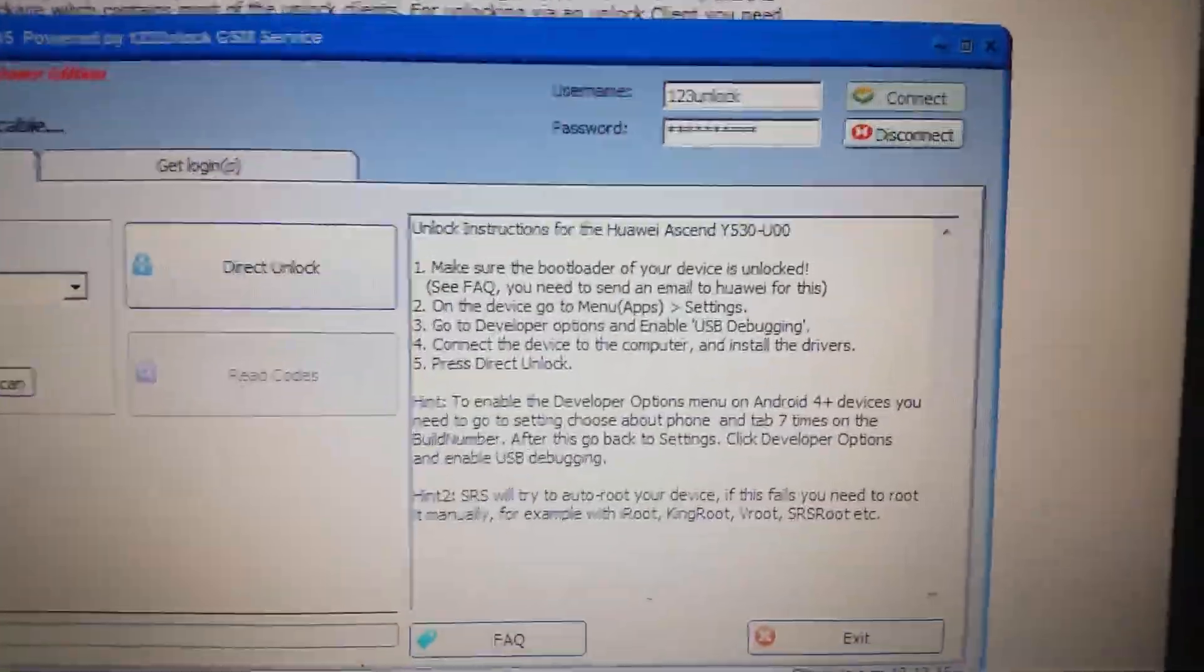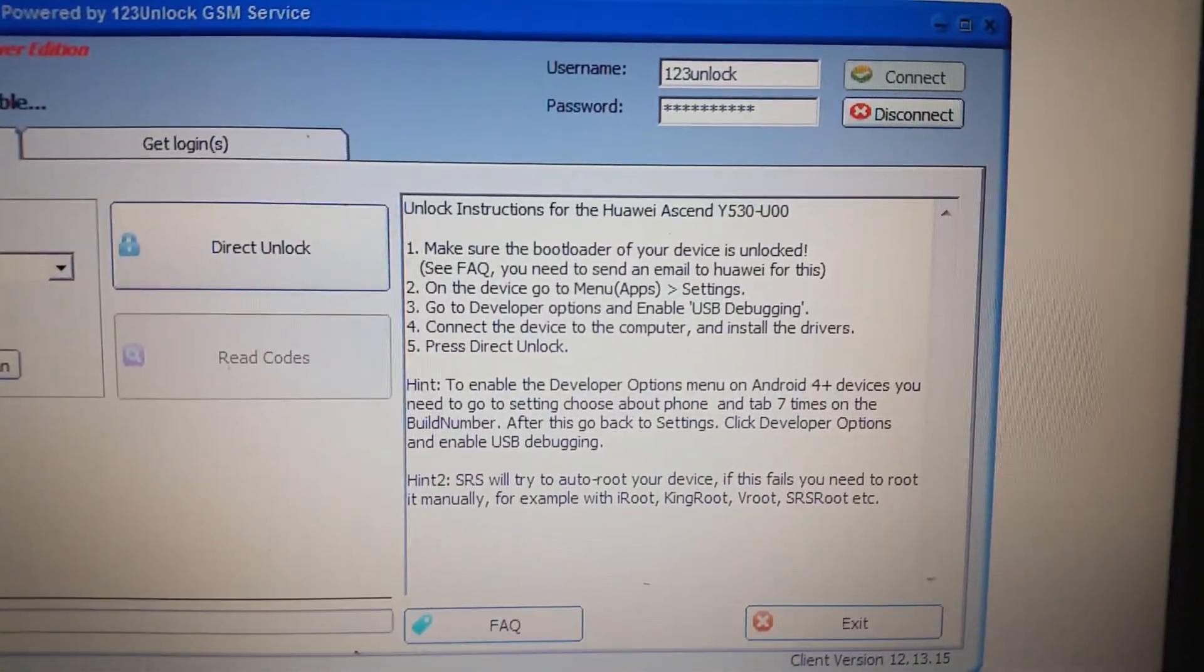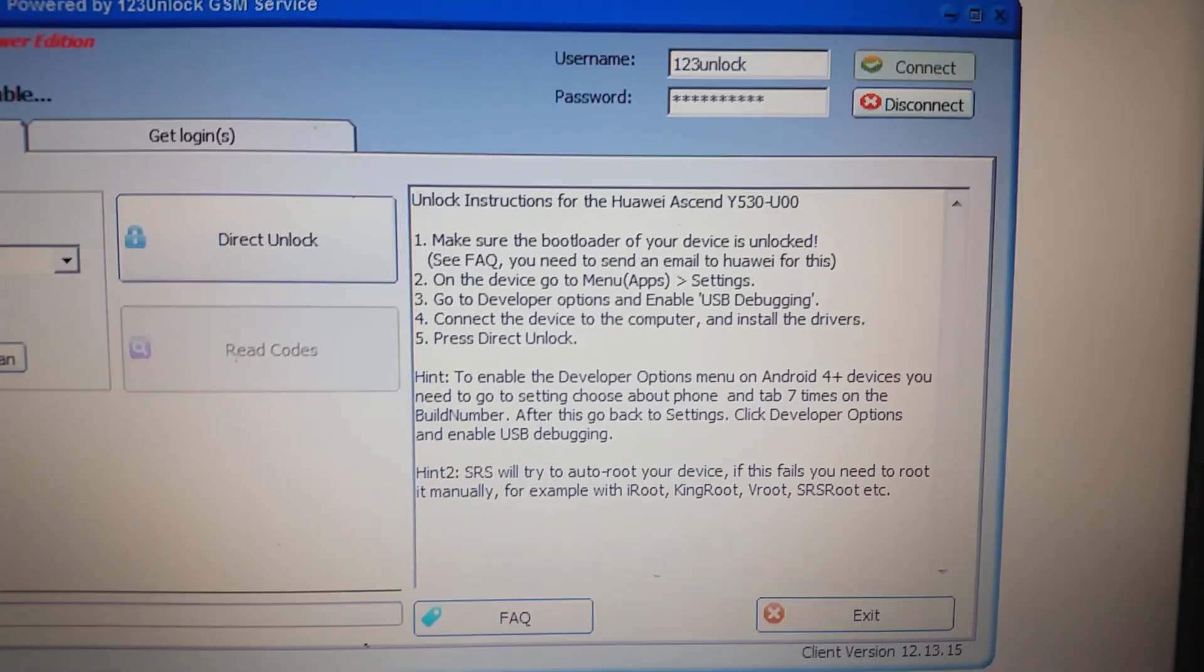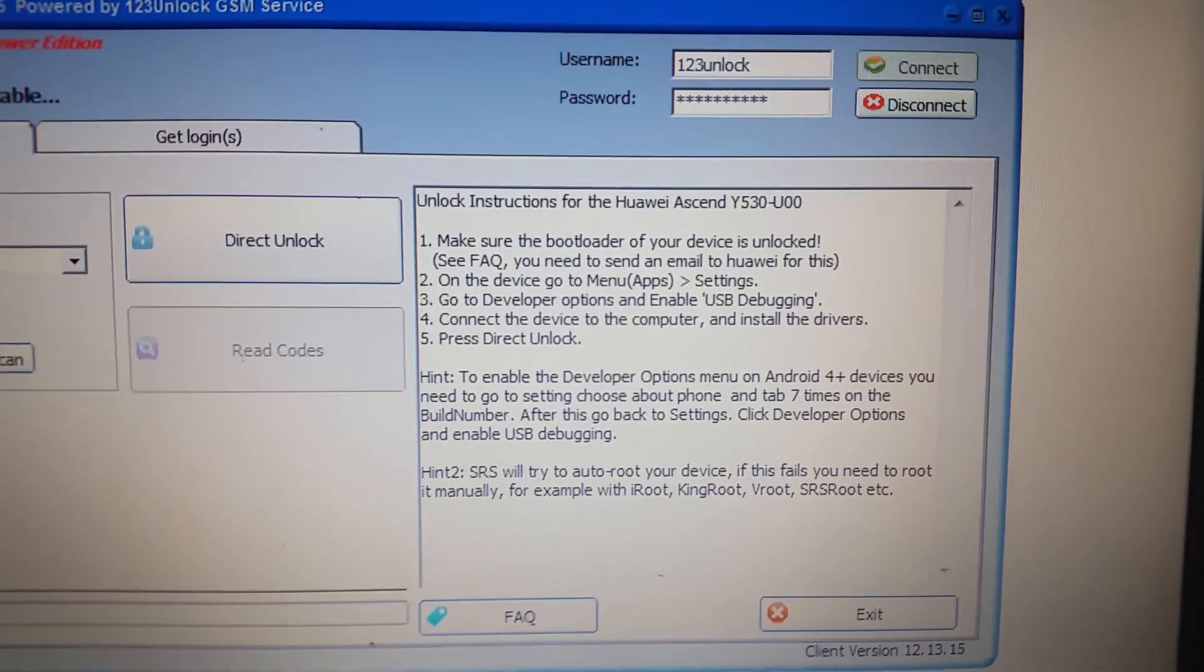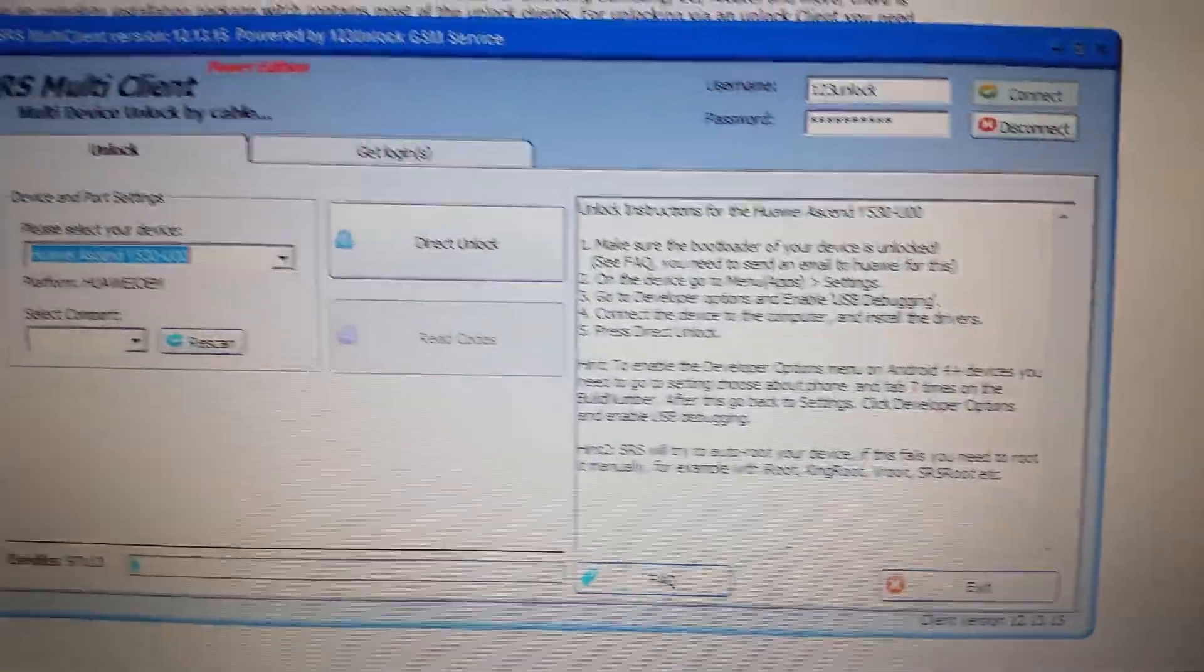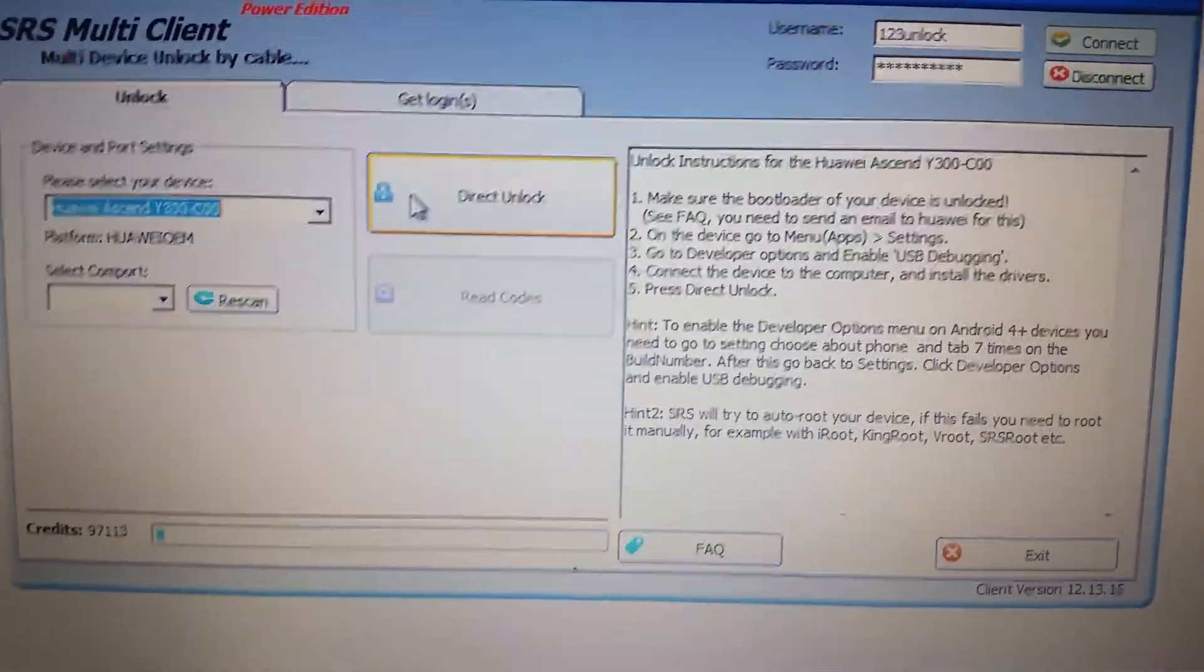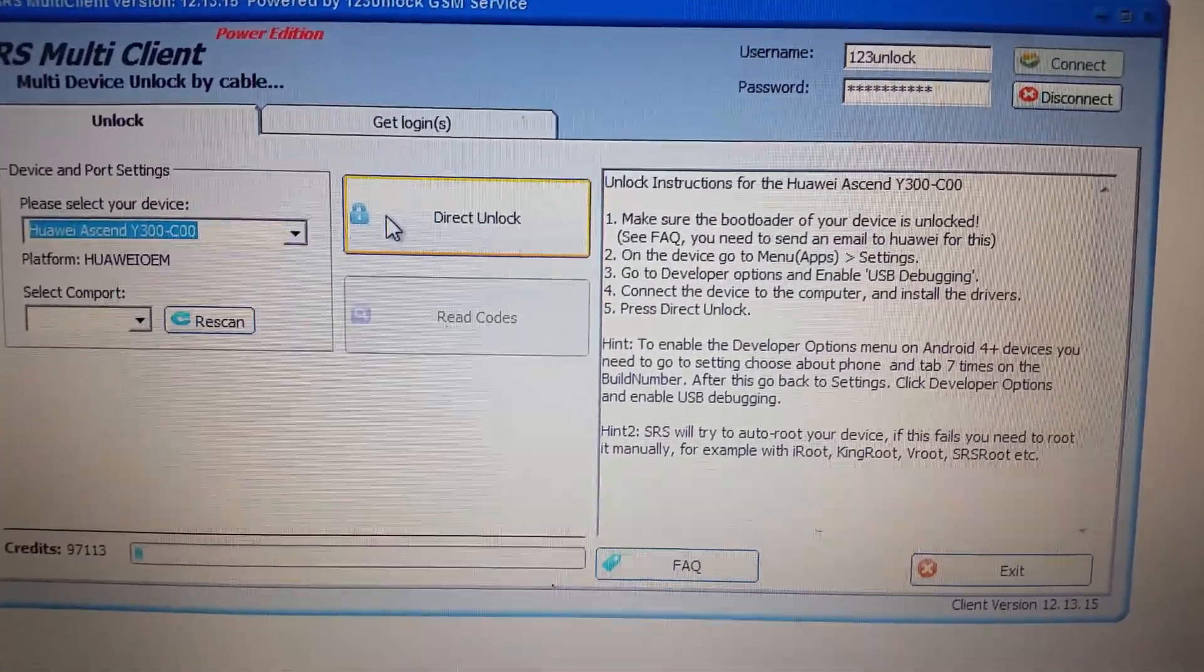Here you also see some brief instructions about unlocking the bootloader, enabling USB debugging, etc. Then the only thing we have to do is press the 'Direct Unlock' button.